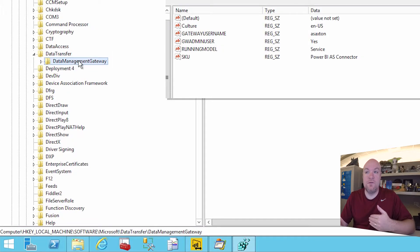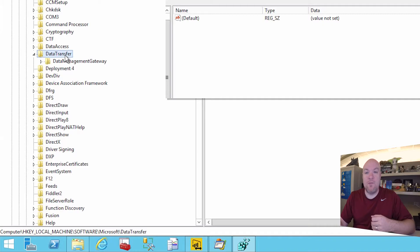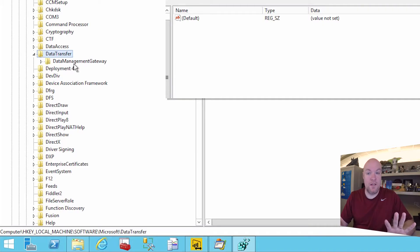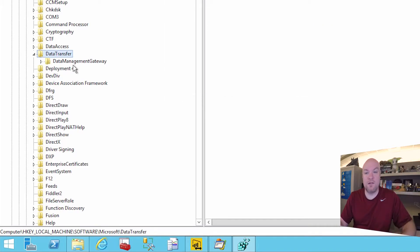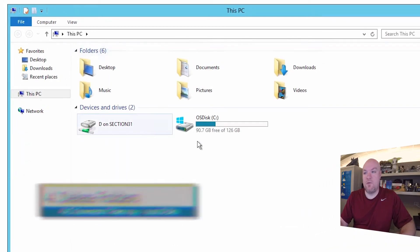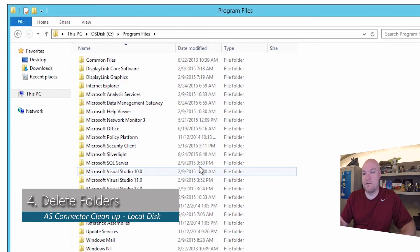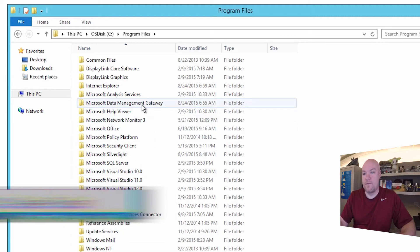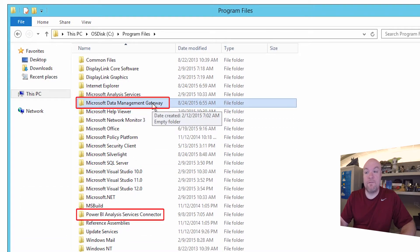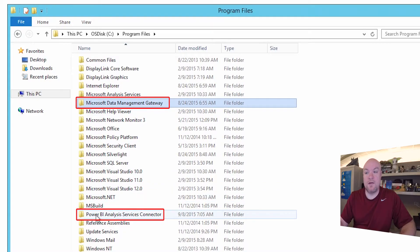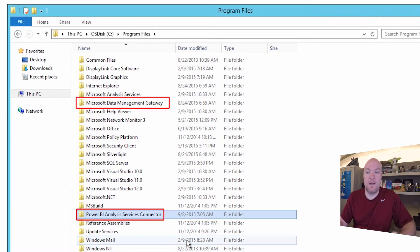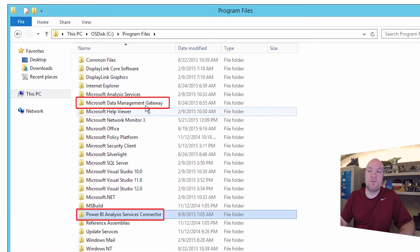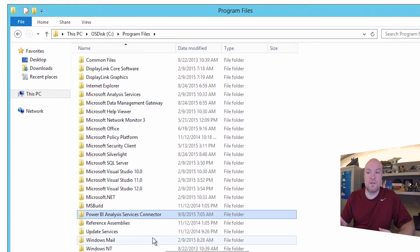So this includes items that are used for the connector itself. And we want to get rid of any of that. We don't want any association there of what was left behind. And then after that registry key, what we want to do is go to program files and then make sure this Microsoft data management gateway folder is removed as well. And then also the Power BI Analysis Services connector. Make sure both of those folders are not present when we go to do this.